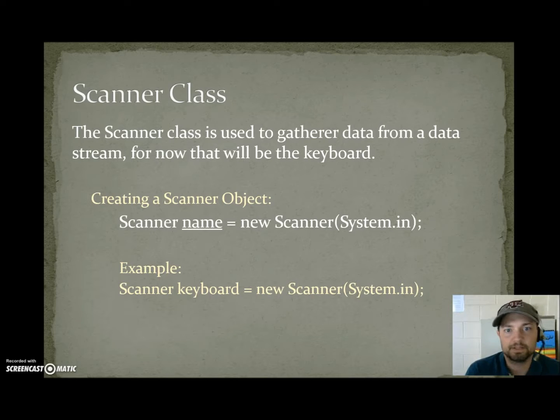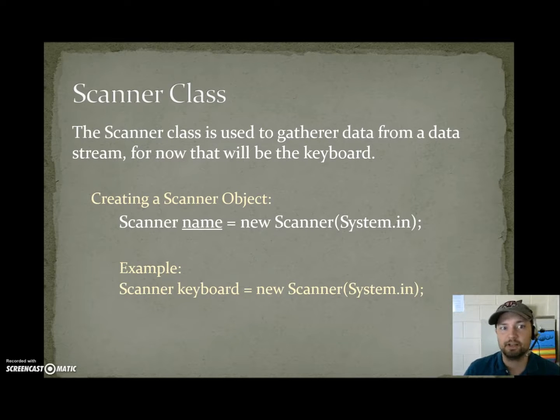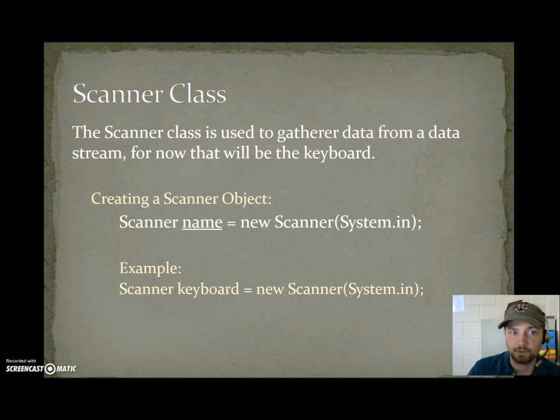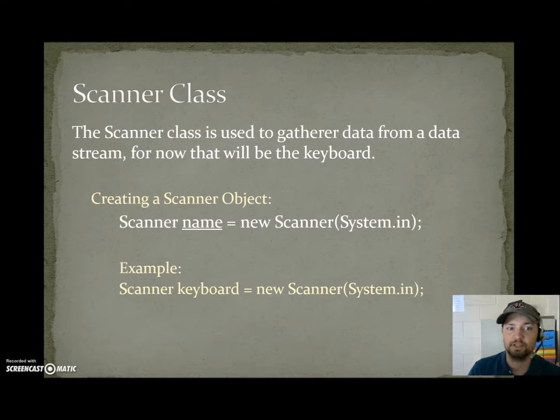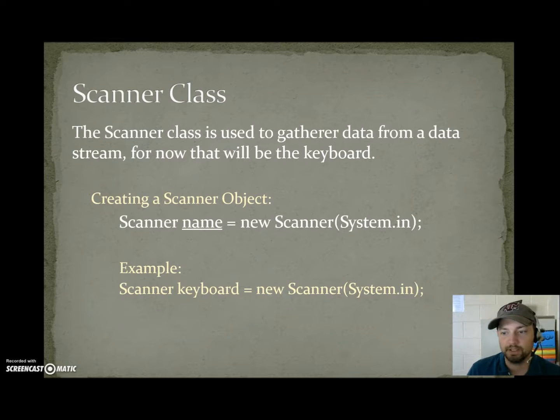Scanner class. The scanner class is used to gather data from a data stream. For now that data stream will be the keyboard. Later we can gather data from files or even the network.